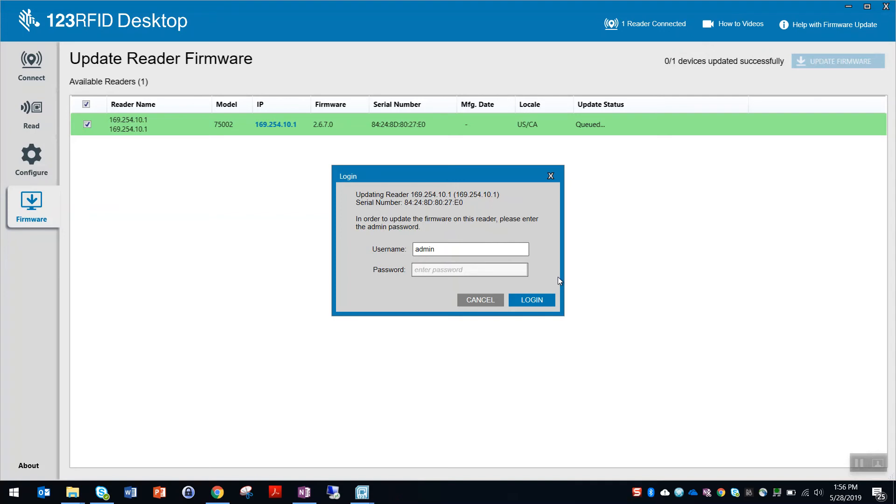Now enter the admin credentials for the reader. The default password for username admin is changed. Click login.